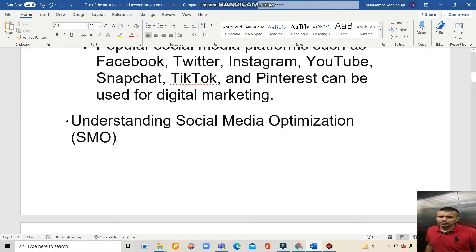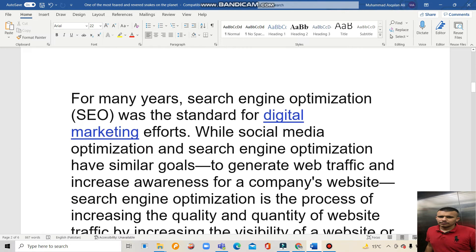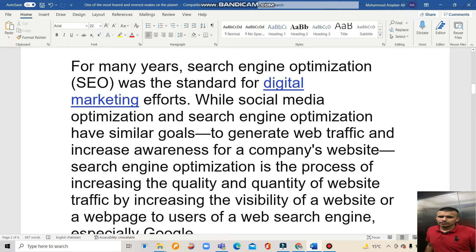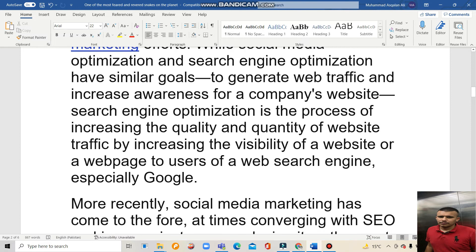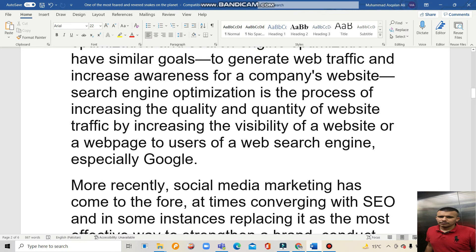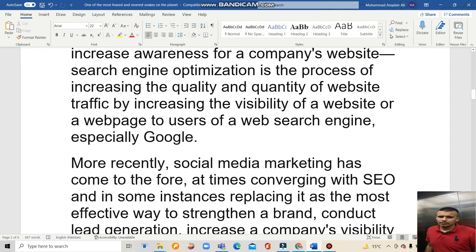Understanding Social Media Optimization: For many years, Search Engine Optimization, SEO, was the standard for digital marketing, used to generate web traffic and increase awareness for a company's website. Search Engine Optimization is the process of increasing the quality and quantity of website traffic by increasing the visibility of a website to users of a web search engine.